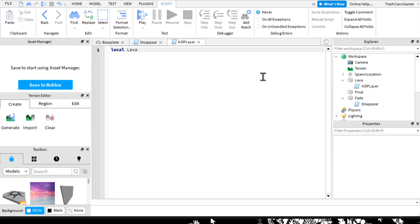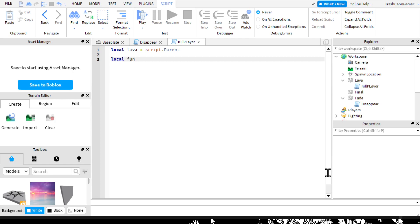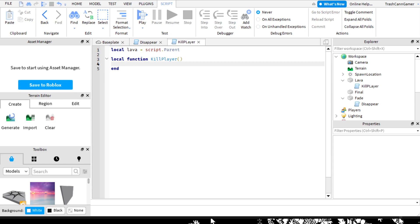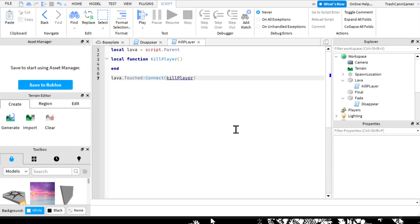So 'local lava = script.parent'. Now we create a function like before: 'local function killPlayer()' and then 'end'. And then: 'lava.Touched:Connect(killPlayer)' - this has to be caps. This is what they have here. This basically calls the function when this thing is touched - that saves a lot of coding. That's pretty nice.